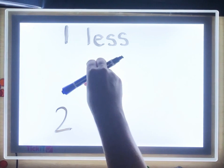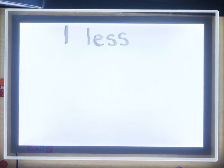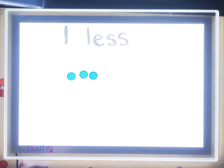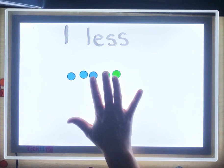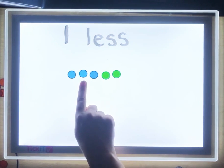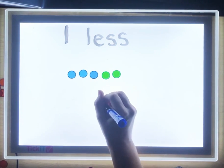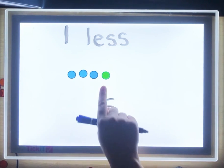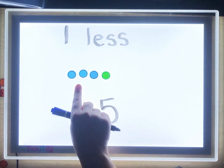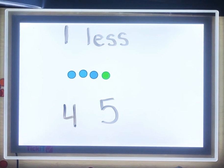Let's find another and see if we can find a pattern. One, two, three, four, five — I have five. I want to find the number that is one less, so I'm going to take one away. How many? One, two, three, four. Four is one less than five.